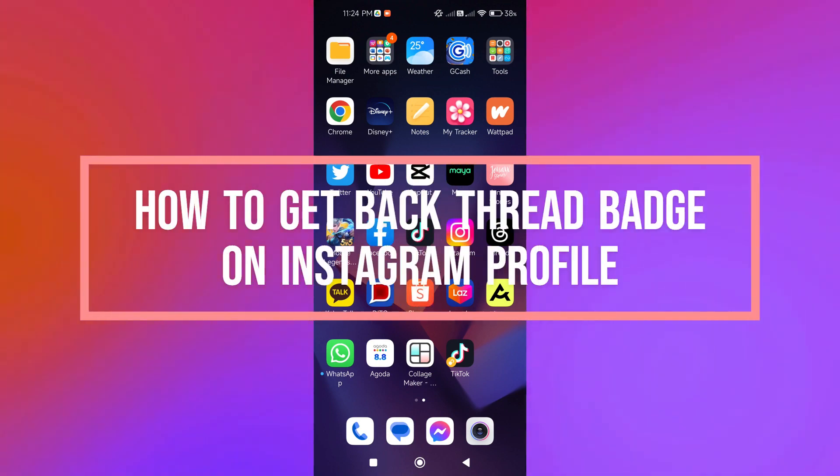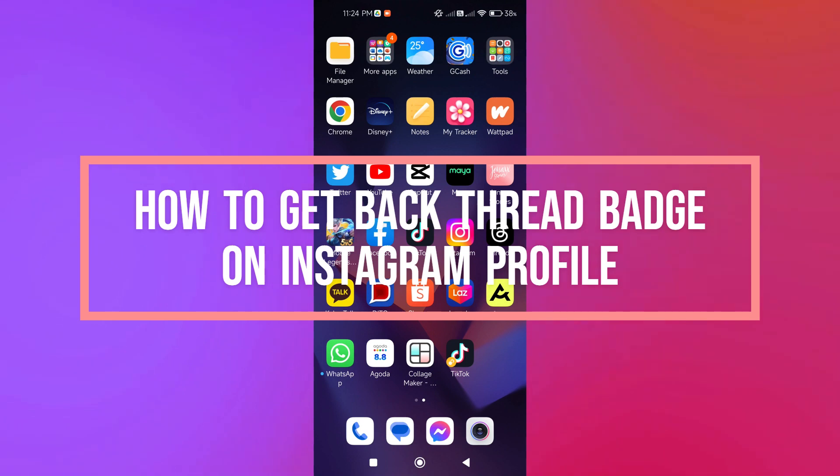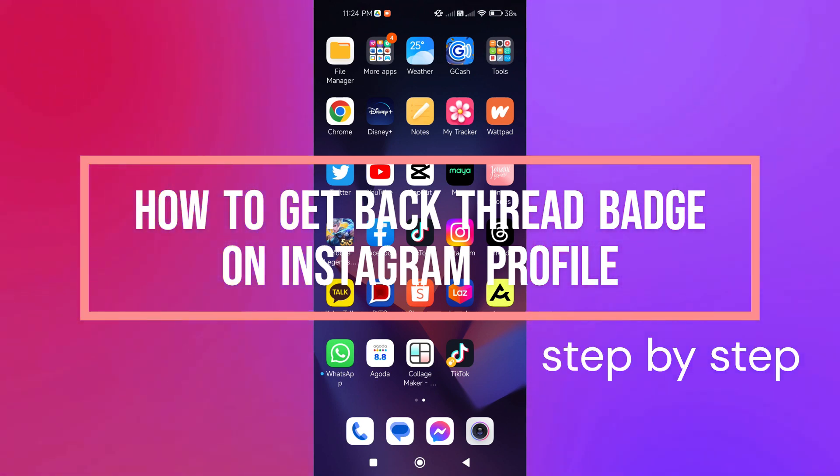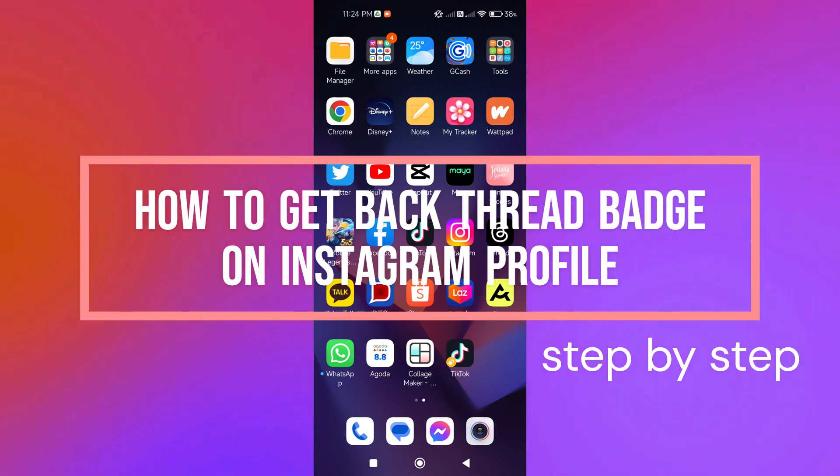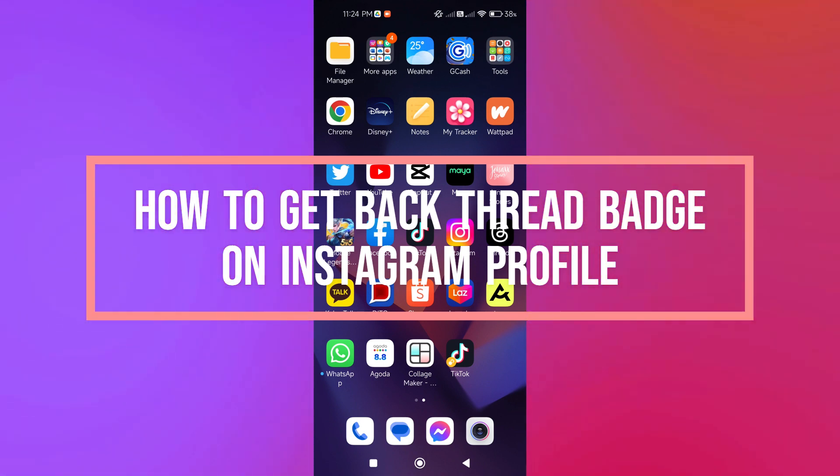Hi guys, welcome to Tech Tricks Tutorial. Today we're going to talk about how to get back the thread badge on your Instagram profile. It's a step-by-step guide to follow easily. Don't forget to hit the like and subscribe button. Let's dive right in.